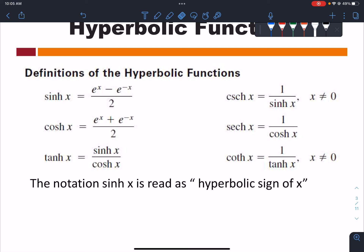The other identities have a resemblance to trigonometric identities, however there's a difference in the sign. Since all of these are anchored to identities involving the exponential function, the hyperbolic tangent is still hyperbolic sine over hyperbolic cosine, and cosecant is still the inverse of sine. Hyperbolic secant is the inverse of hyperbolic cosine.